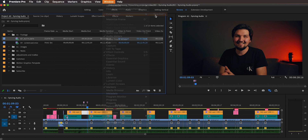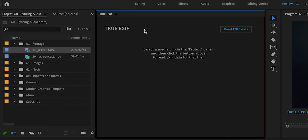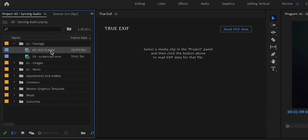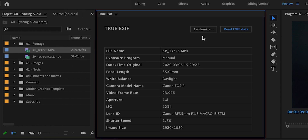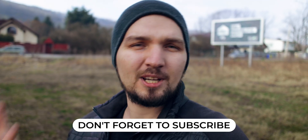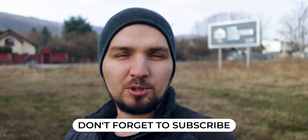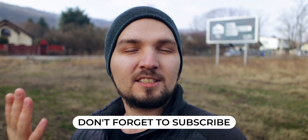Let me show you how it works. You go to Window > Extensions and open the trueEXIF panel. You're presented with a very simple panel — all you have to do is click on a video clip in your project panel, then click Read EXIF, and you're presented with a nice and concise table. You can easily look up information like shutter speed, ISO, focal length, and what camera settings were used to shoot that video clip.